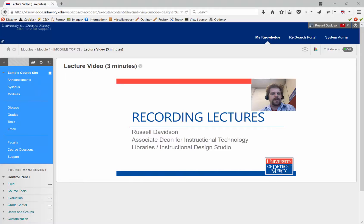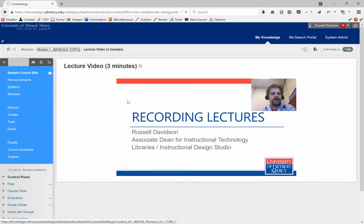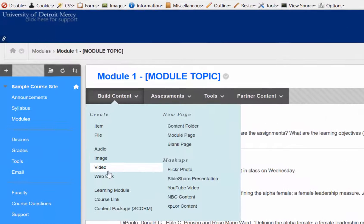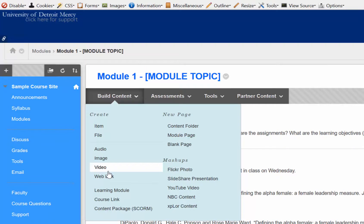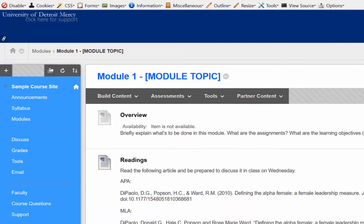Perhaps surprisingly, this is the method that we recommend for uploading video, rather than using Build Content Add Video. It just ends up a better experience for the students than using the embedded video player that you get through this video link.